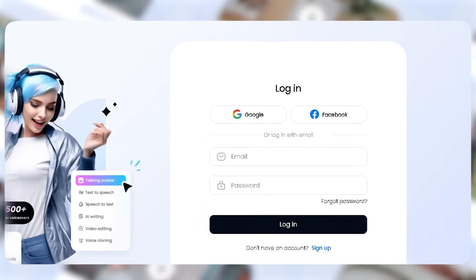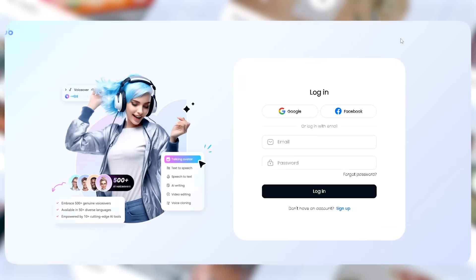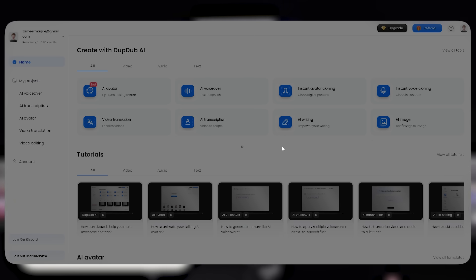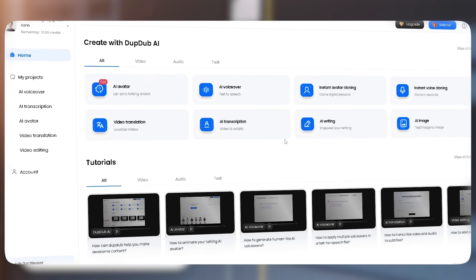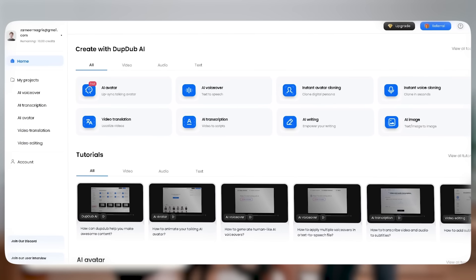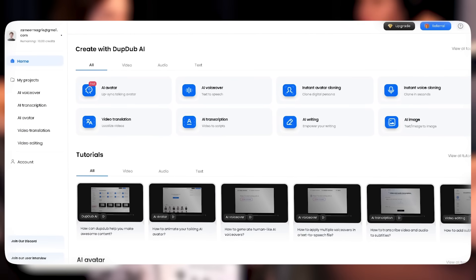Signing up is easy. Just use Google or Facebook, and you're in. Once inside, you get access to Dub's full AI-powered content studio. So what can we actually create with it?